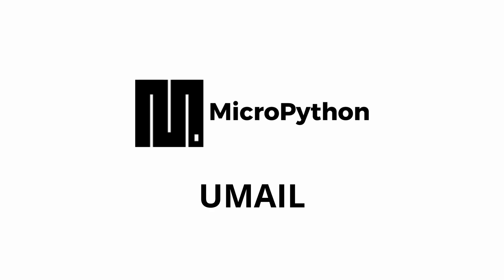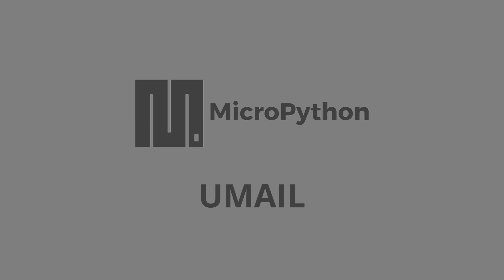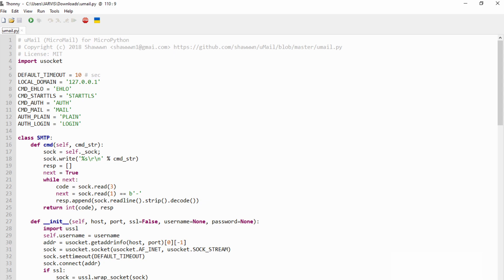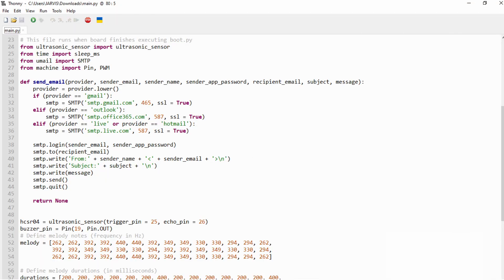However, there is a library called umail that adds this functionality. You just need to upload the umail.py file they provide and call the smtp object.